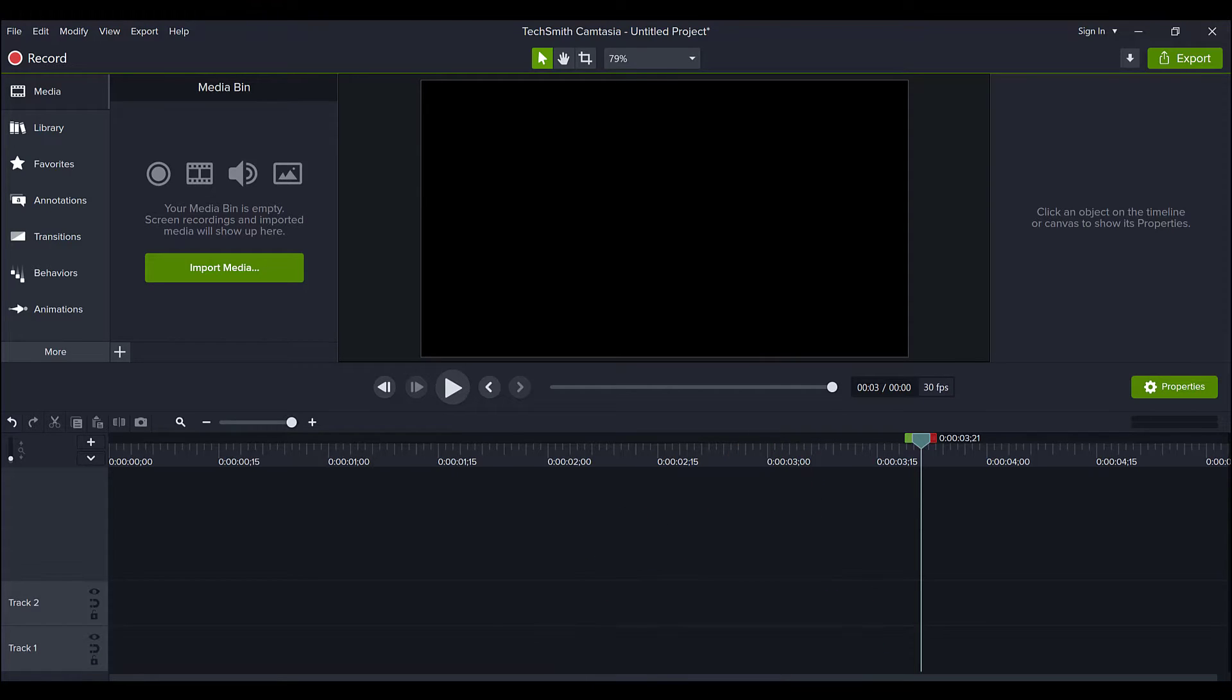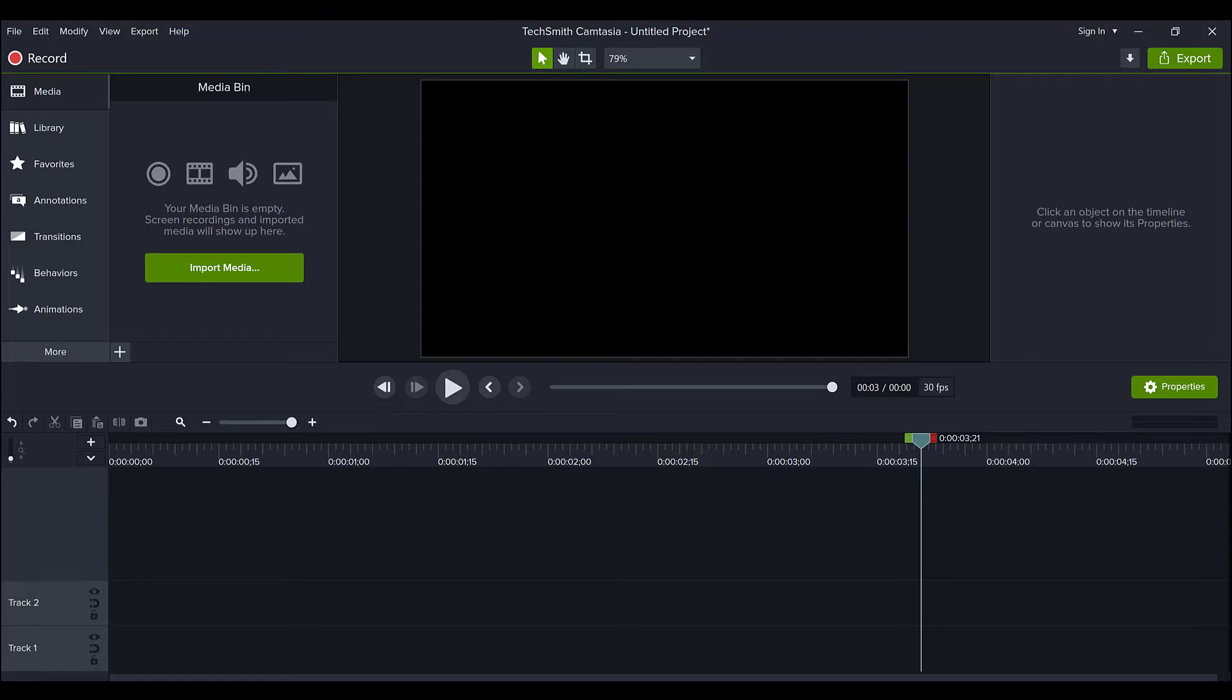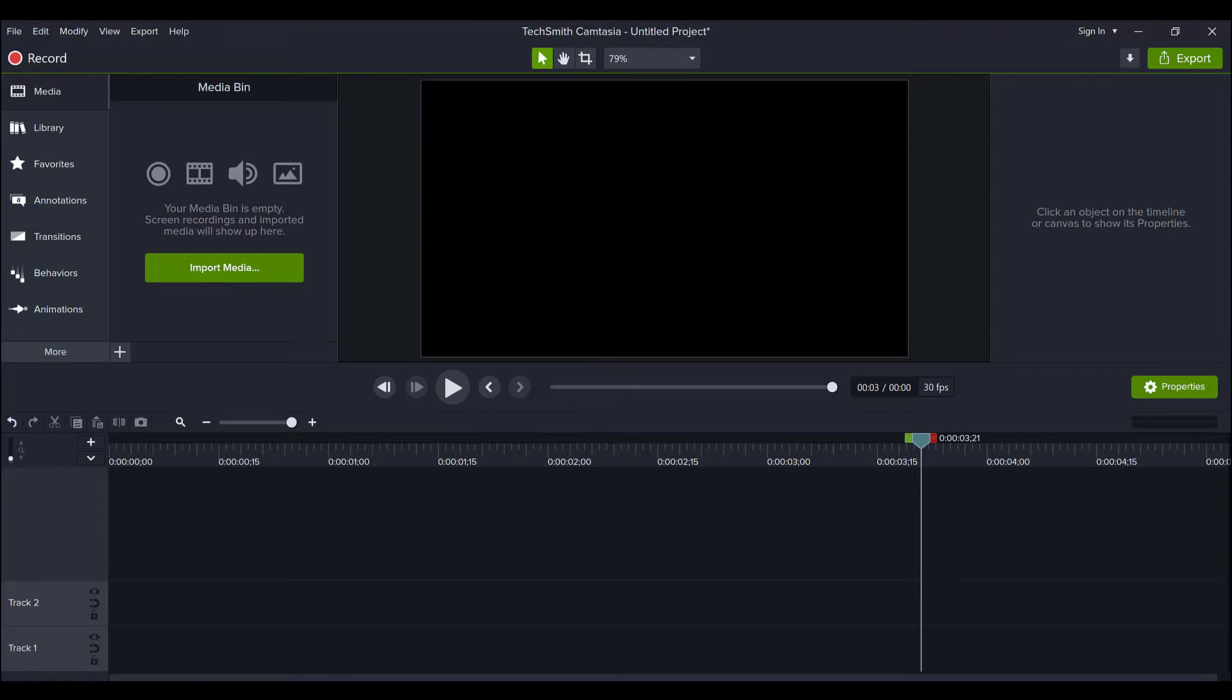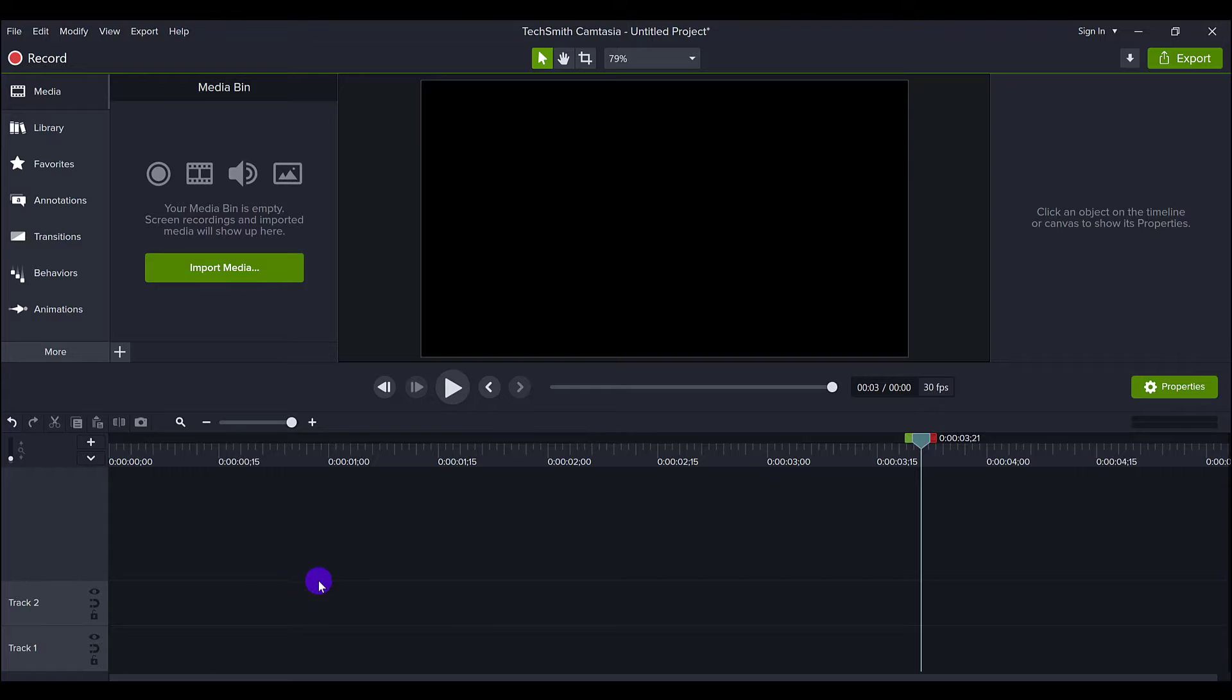Alright, so in this video, I'm going to show you how to transfer your asset libraries to a different computer. So here's how it came about for me. I just got a new computer, and if you've ever done that, you need to transfer all your software and re-upload stuff. I use Camtasia pretty much every day, so I had to figure out how to transfer the libraries.